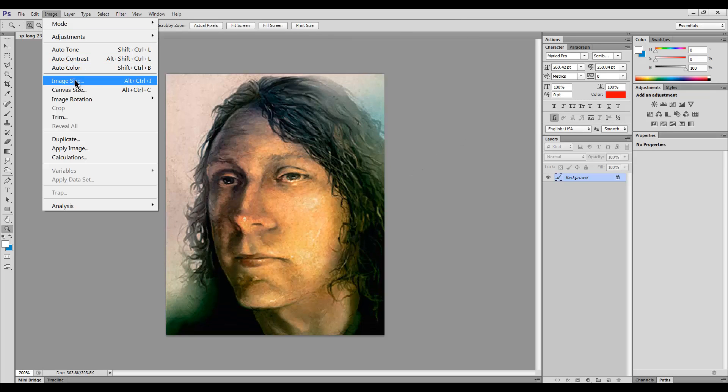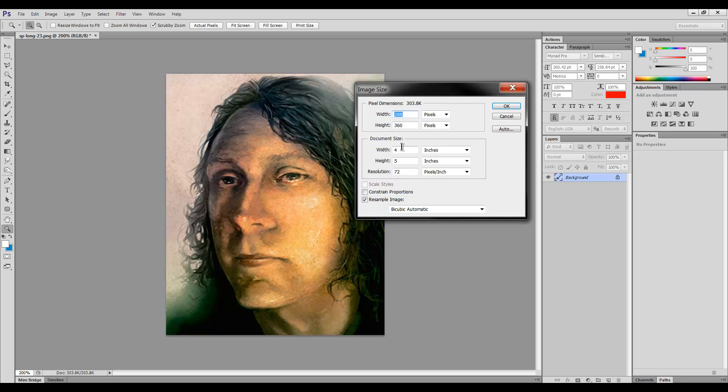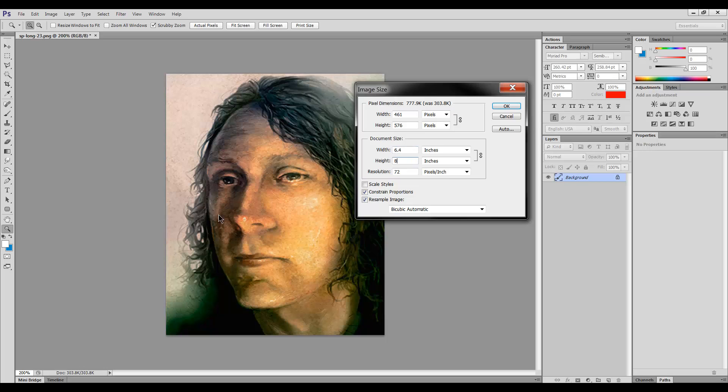So what you have to watch out for if you're working in Photoshop is to have this constrain proportions box checked. And if you do that, that'll make sure that when you change the height or the width, it'll also change the other one along with it. So if we change the height to 8, it changes the width to 6.4. So it's maintaining this aspect ratio no matter what.